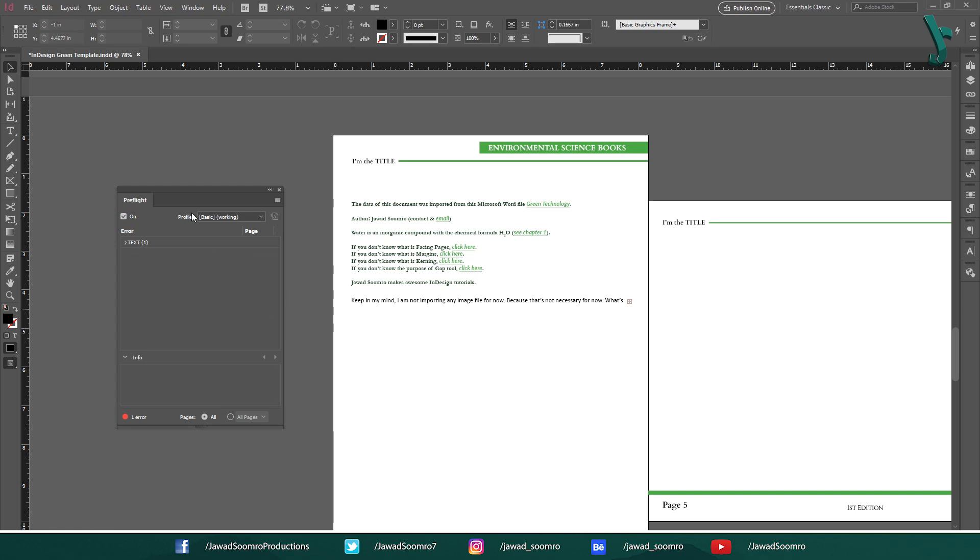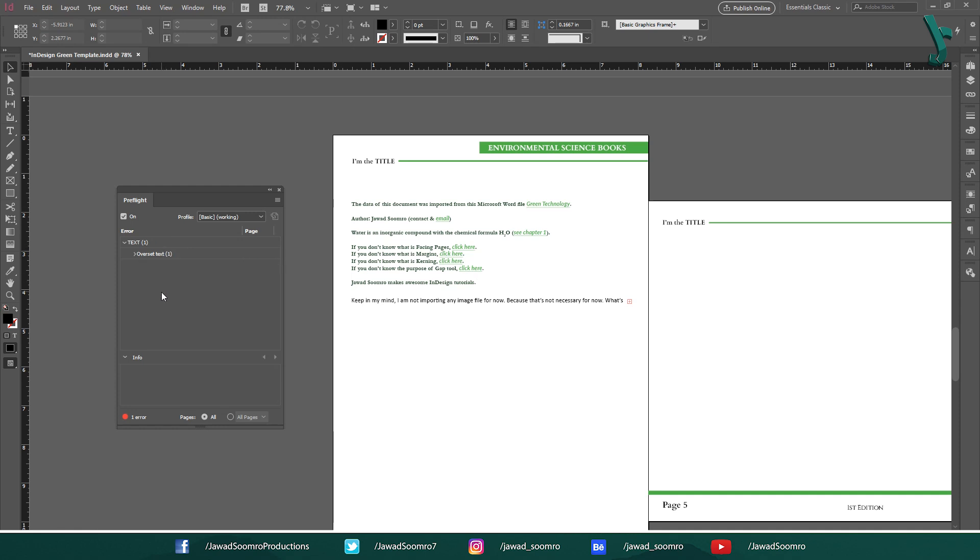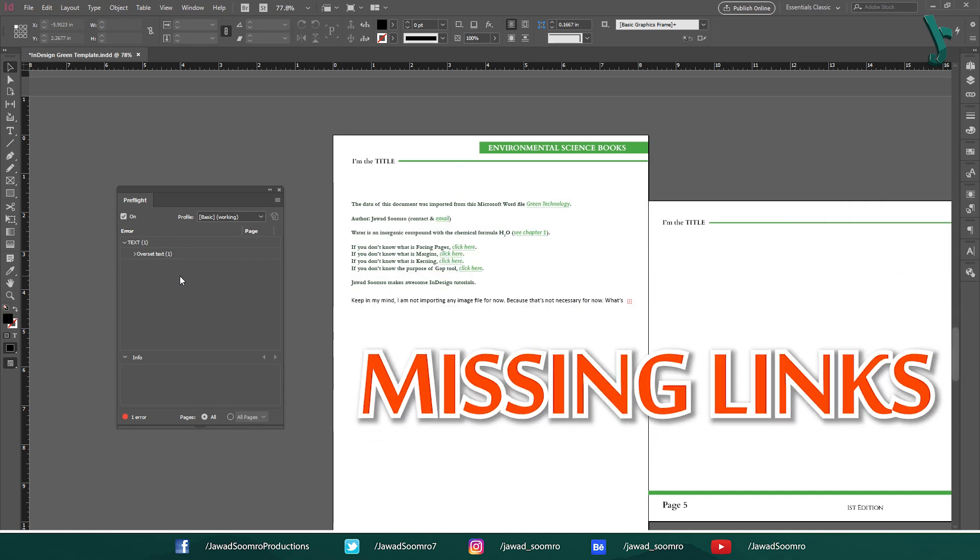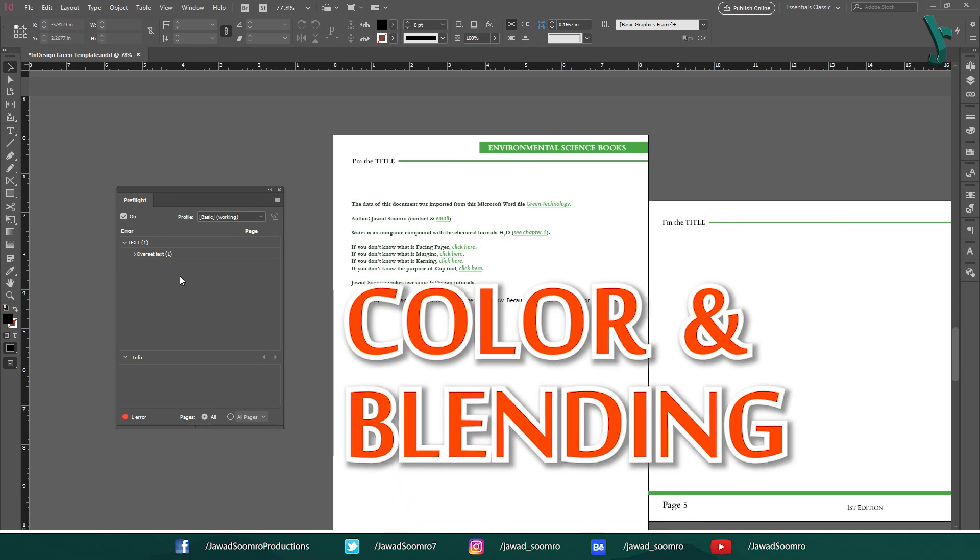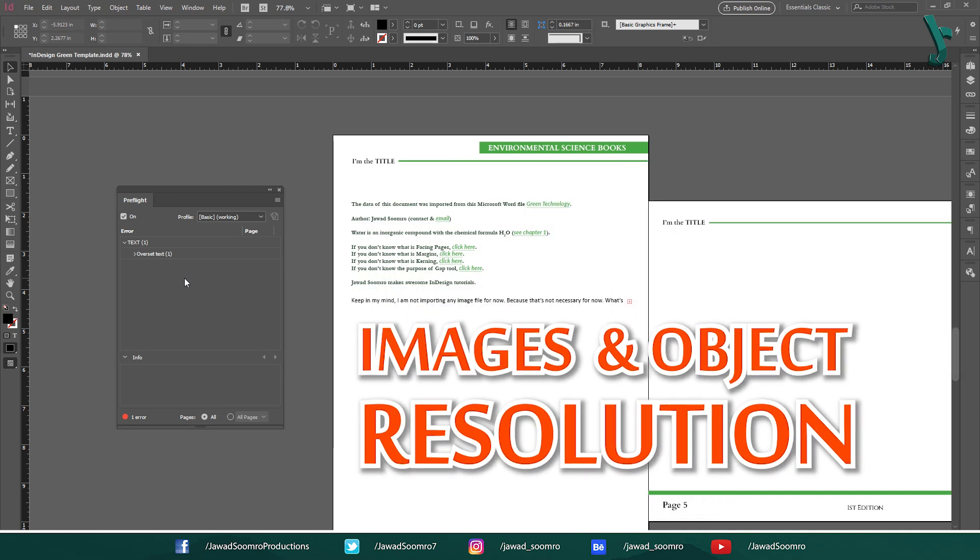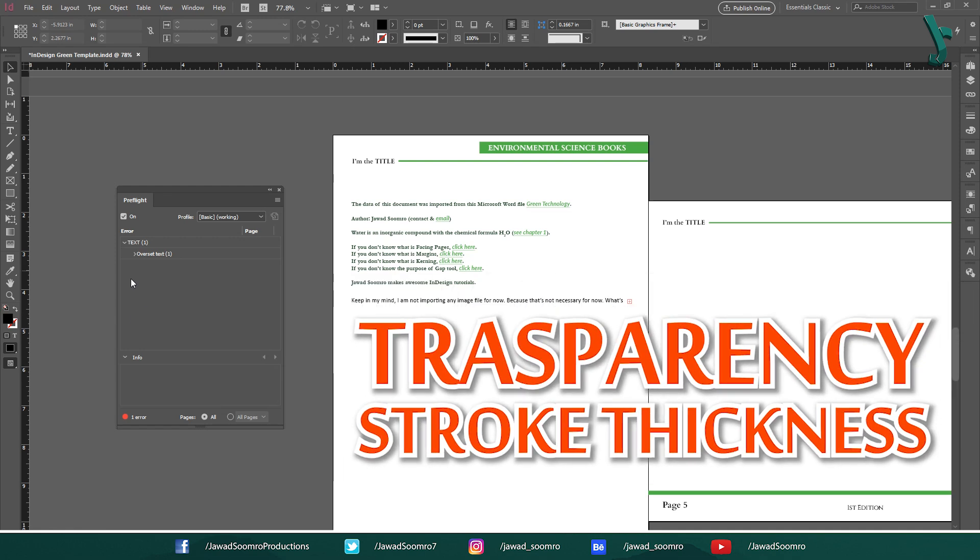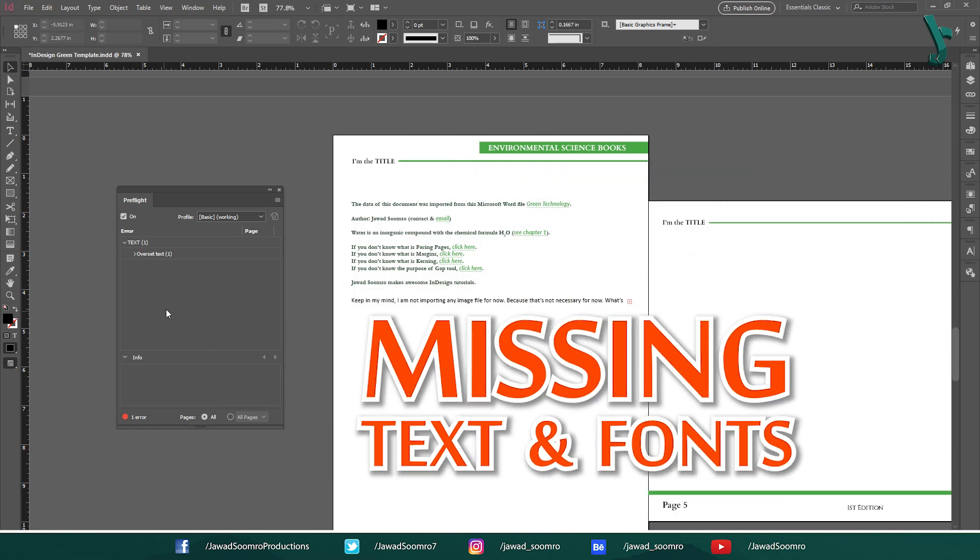This error window is the main part of this panel. Whatever errors happen, they will appear over here, and preflight will organize them in different categories. This includes Missing Link Errors, Color Transparency and Blending Errors, Images and Object Resolution, Transparency and Stroke Thickness Error, Missing Text Fonts, Overset Text and others.